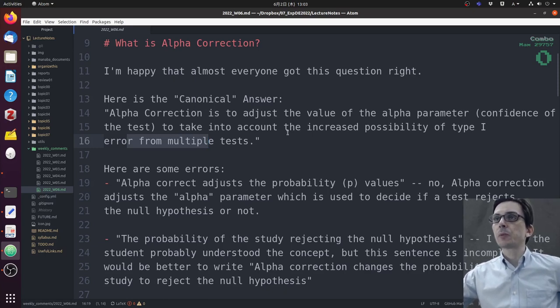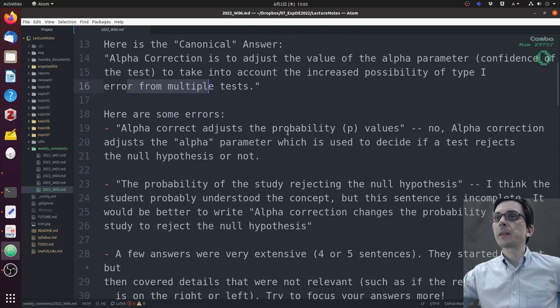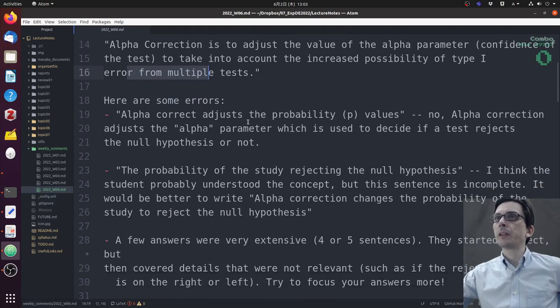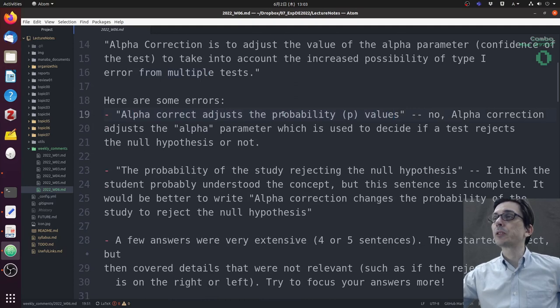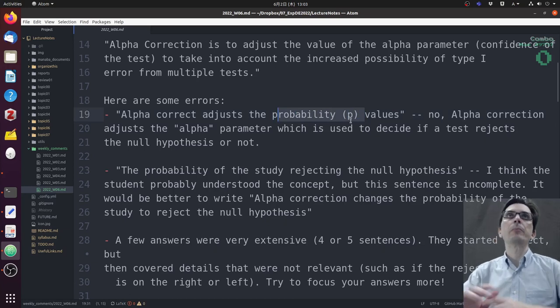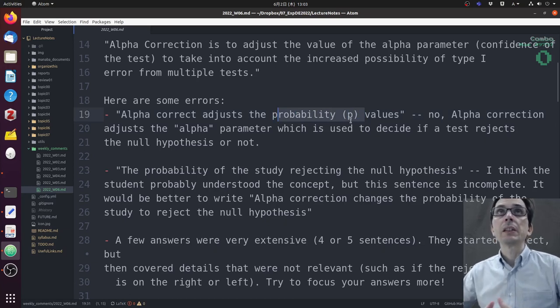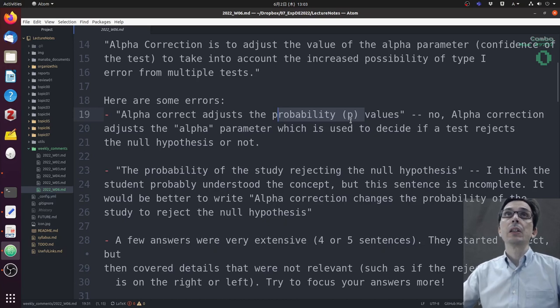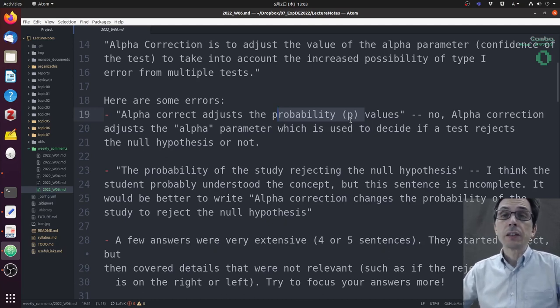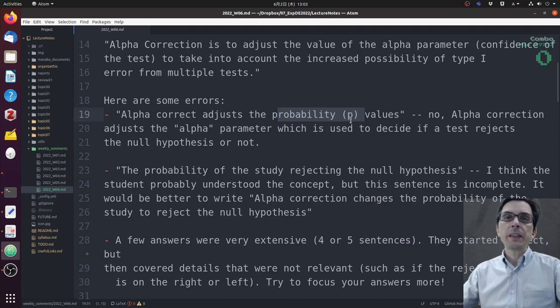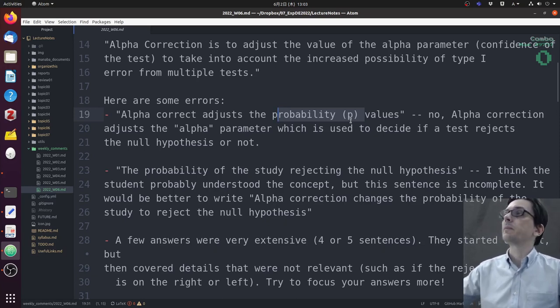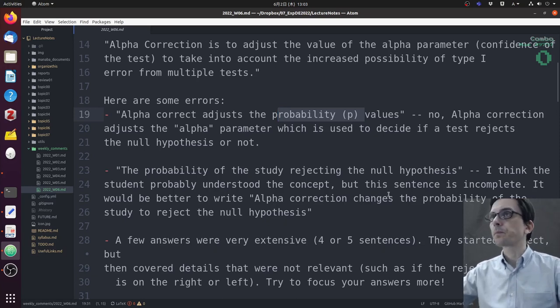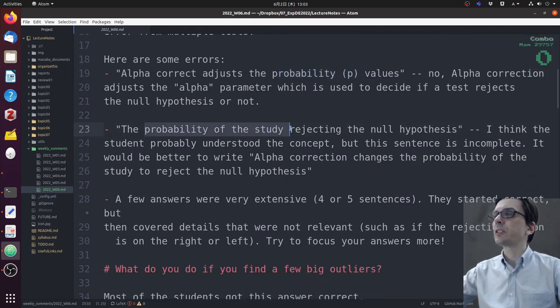Most of you got this question correct, even if your answer was a little bit different. Here are some common errors: one is 'alpha correct adjusts the probability values.' This is a mistake because alpha correction does not adjust the probability—the probability calculation is the same. What is being changed is the threshold that we use to determine if a certain probability is likely or unlikely.